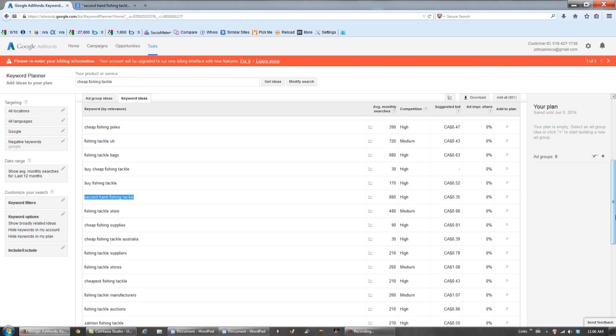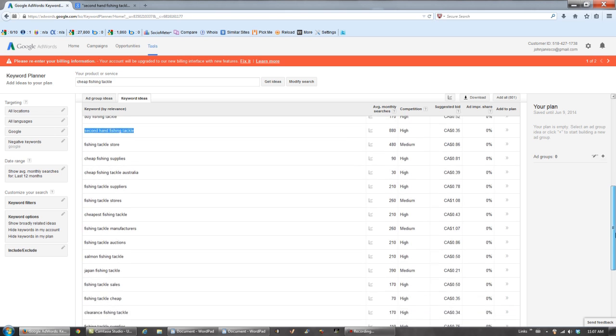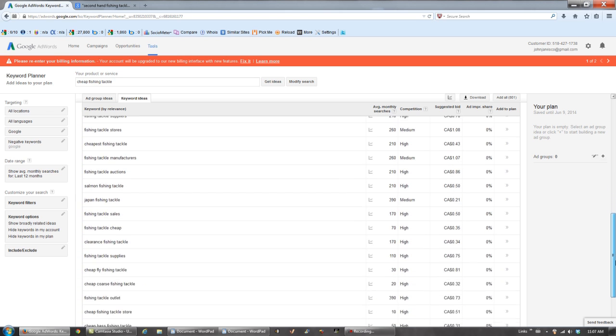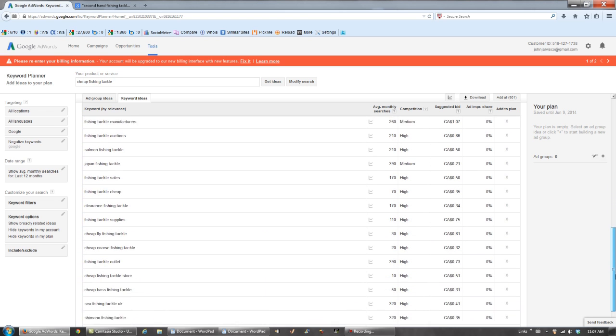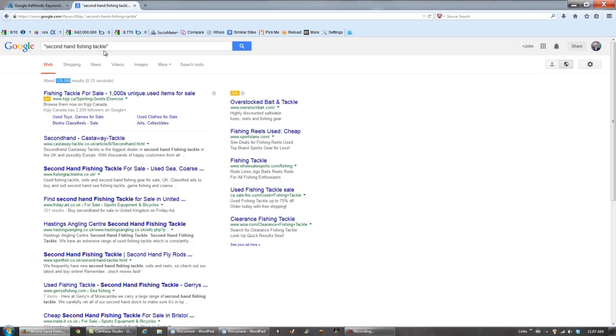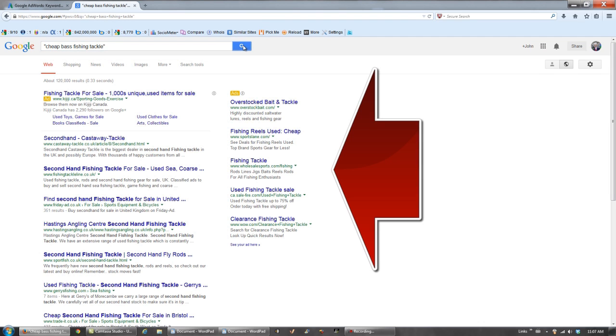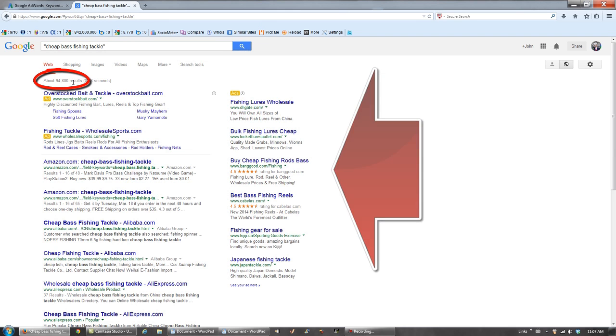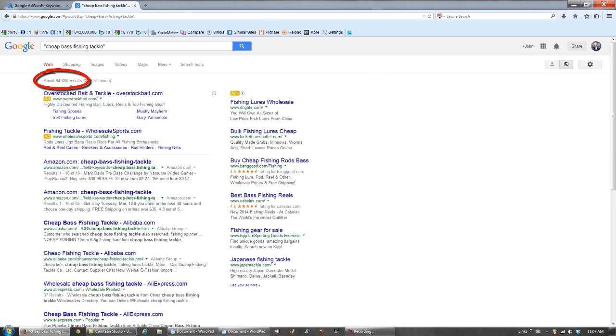Let's scroll down. Let's try cheap bass fishing tackle. Pop this one in. Even more ads on the right here, that's a good thing. And only 94,800 competing websites. So this, you see, is a better keyword phrase.